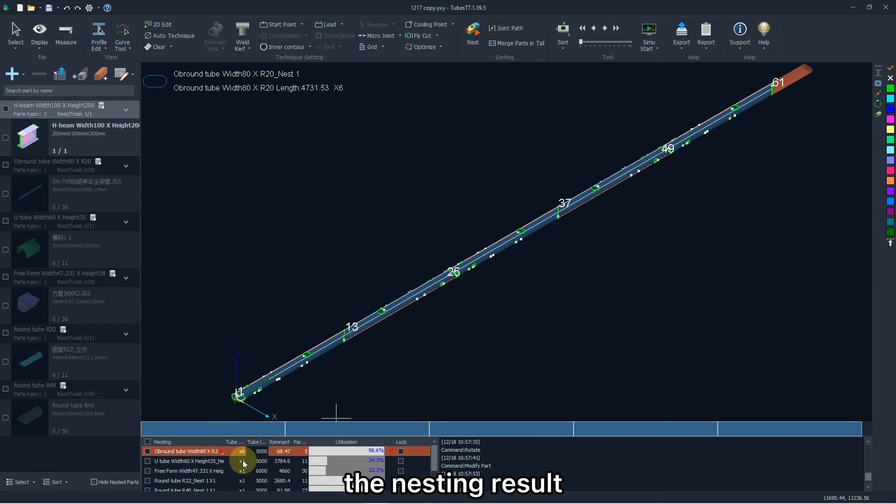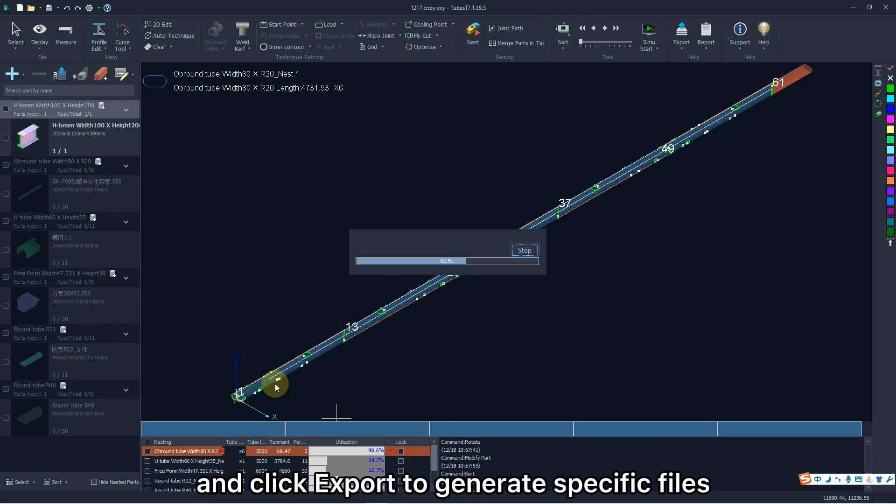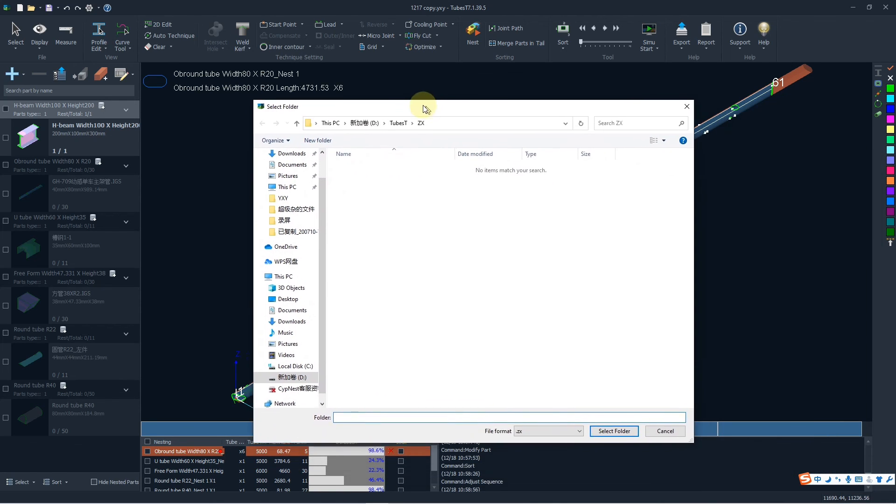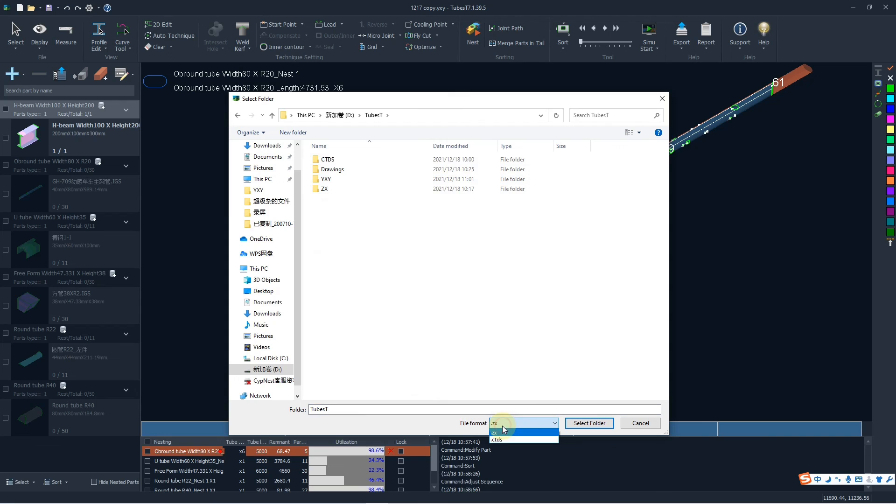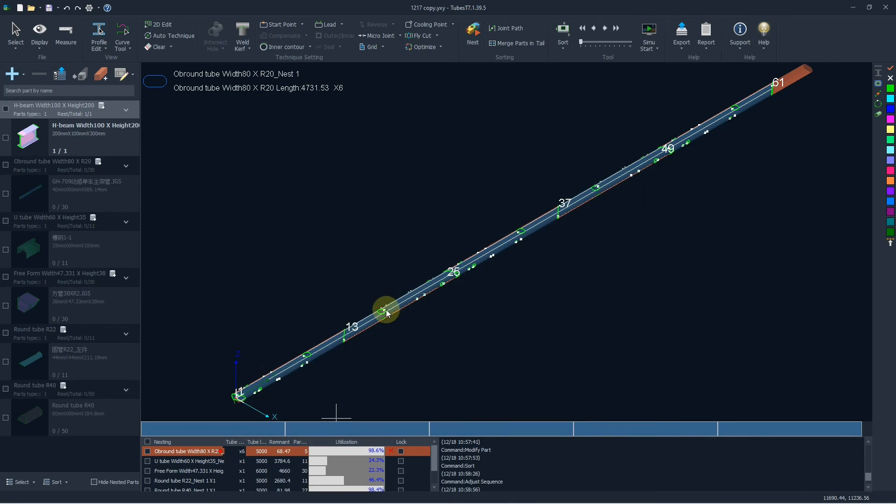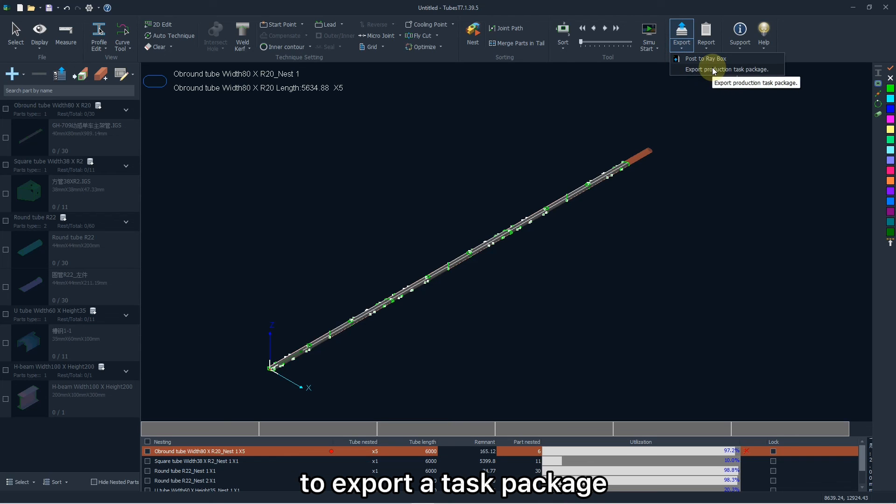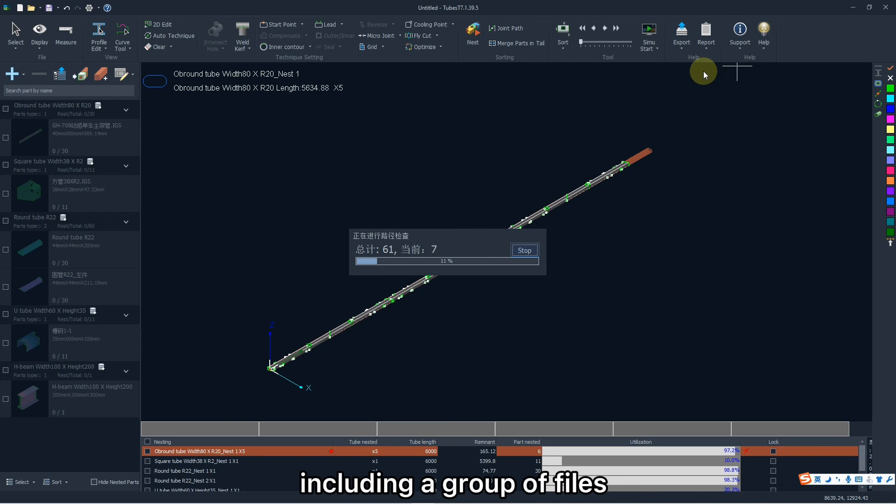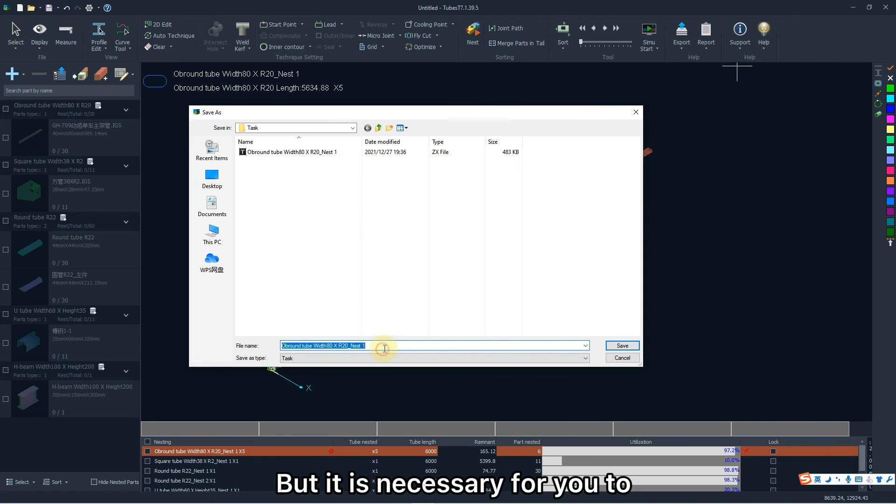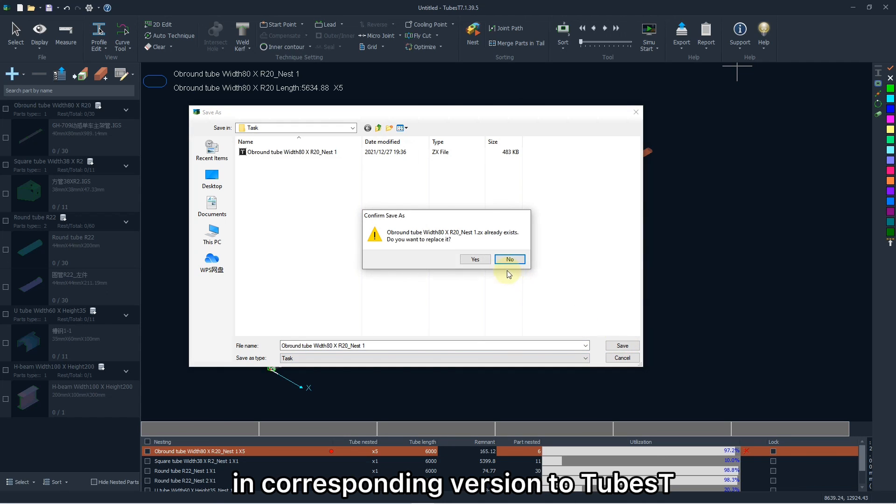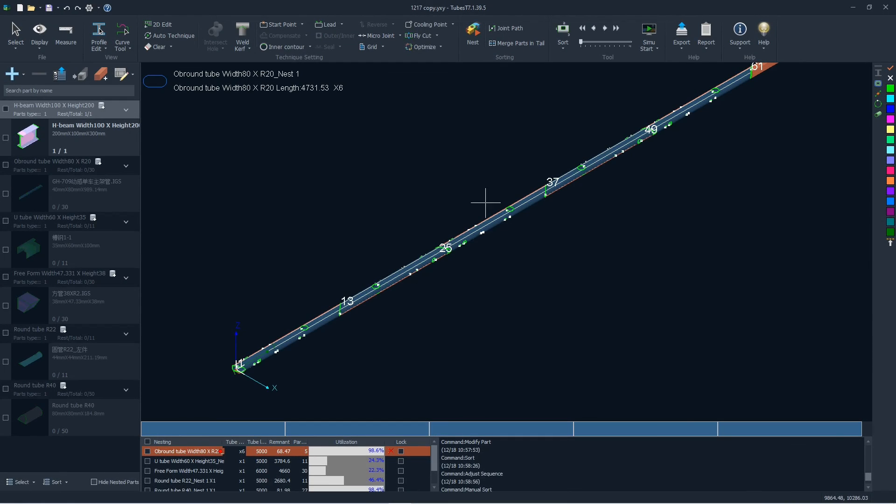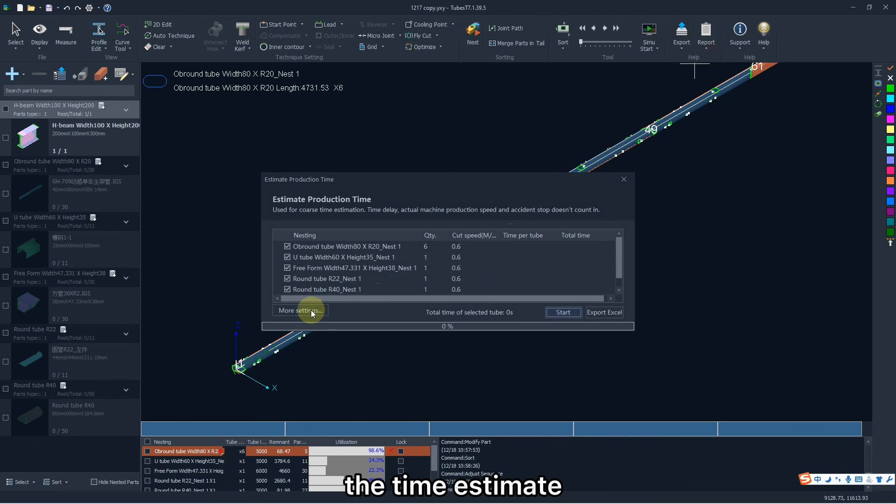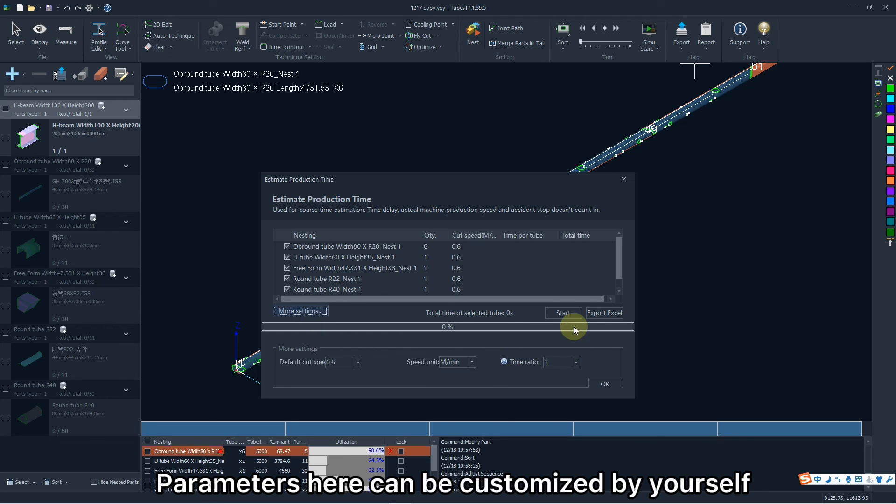Also, you can right-click the nesting result and click export to generate specific files. ZX for TubePro, CTDS for Cybertube. Besides, you can click here to export a task package, including a group of files in ZX format. But it is necessary for you to use TubePro in corresponding version to TubeBest. And you can also check the time estimate for specific tubes. Parameters here can be customized by yourself.